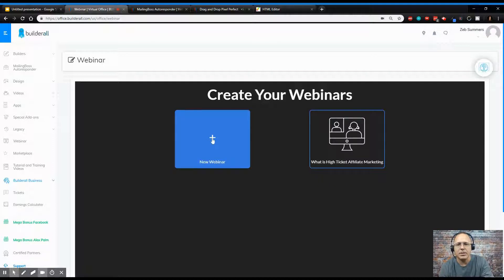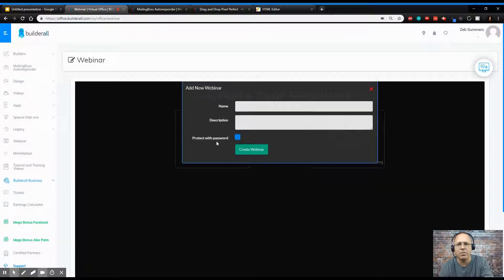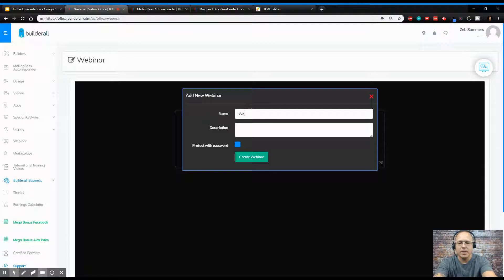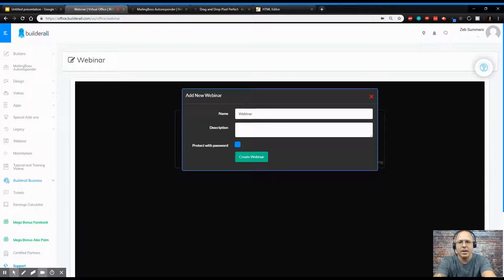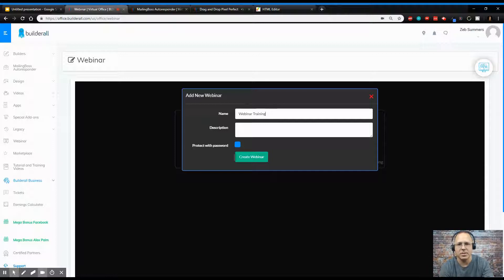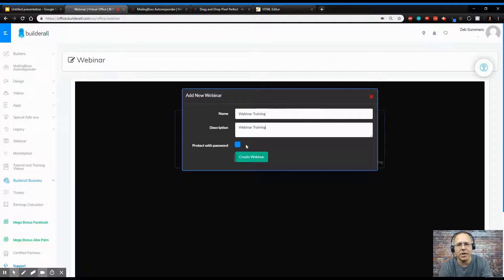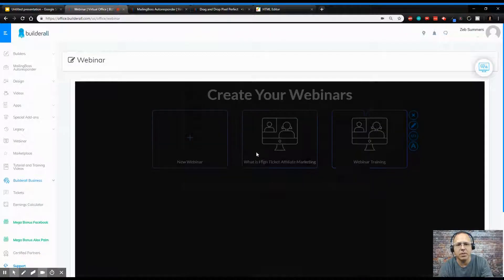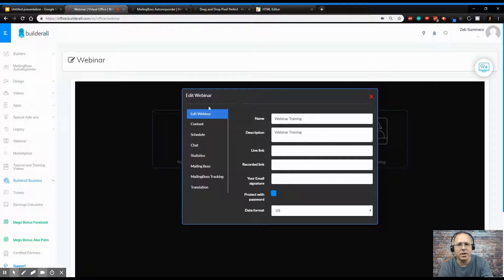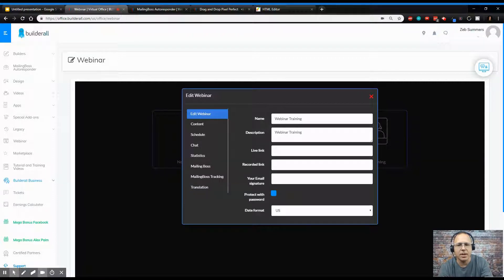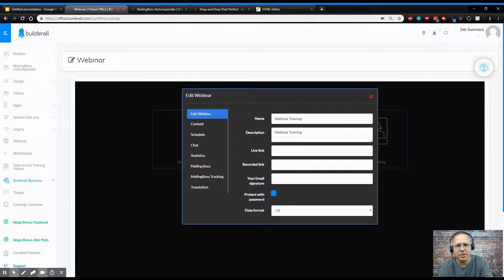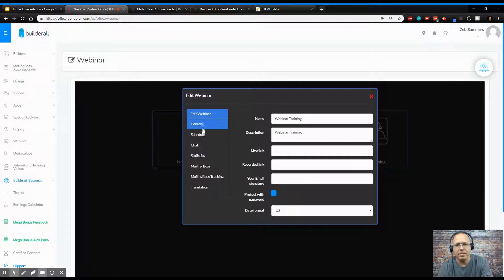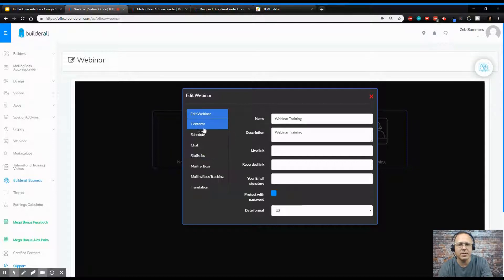So let's go over here and click on New Webinar. We're going to name the webinar. I'm just going to name it Webinar Training because I'm just doing this today. You can protect it with a password if you like. That's personal preference. So as soon as it's created, we're going to come to this window. This is going to be the live link, the recorded link. This is going to be your email signature. You can protect it with a password. You can do your date format. We're going to leave this like it is.